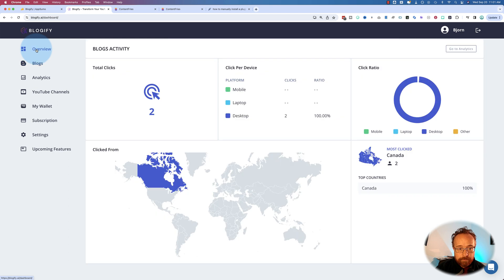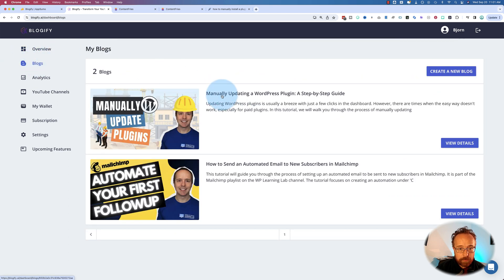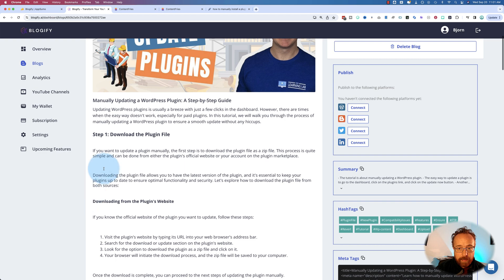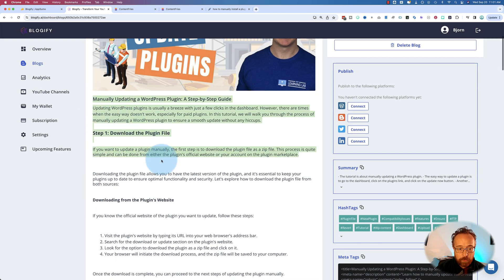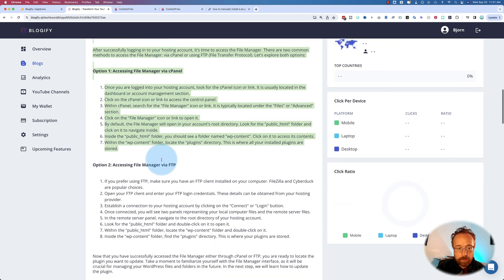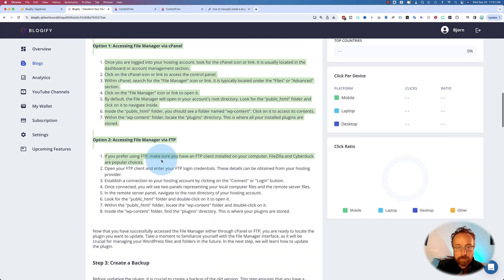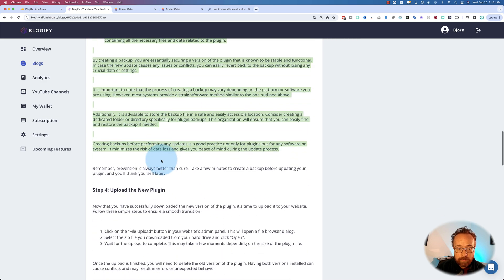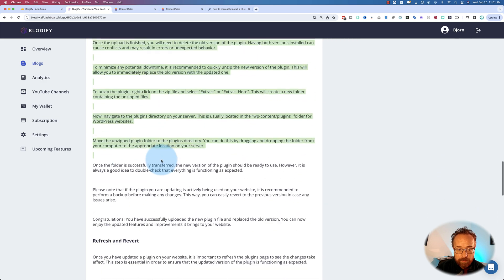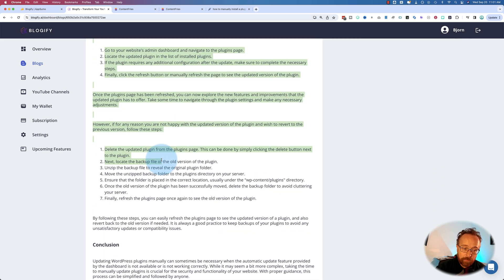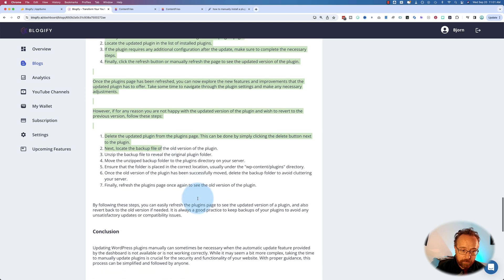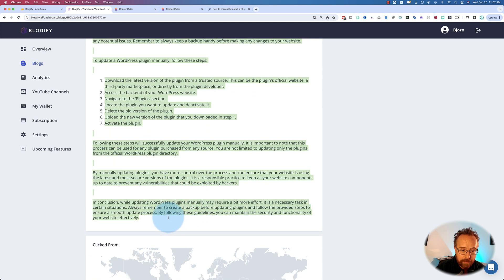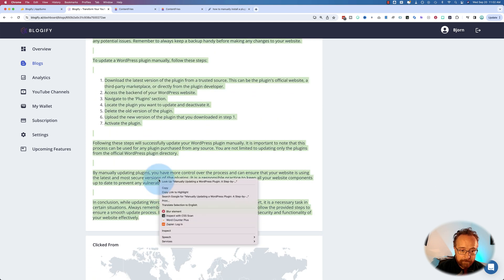And this is way, way better output than ChatGPT was creating. If you want to see what ChatGPT was doing, check out the other video I referenced earlier, and you'll see. It's way better.